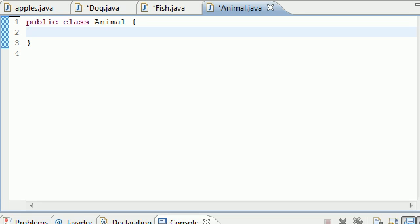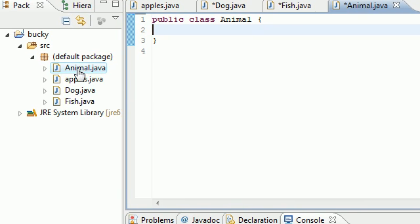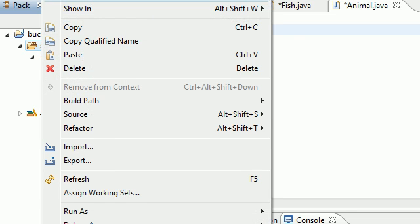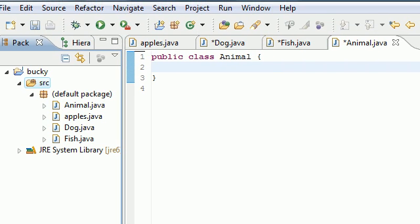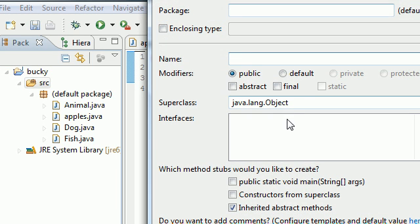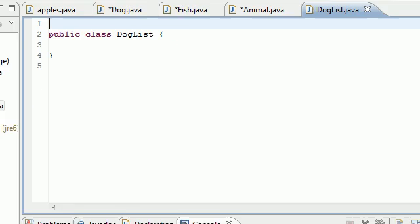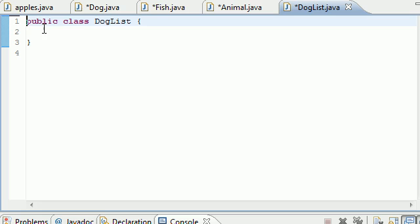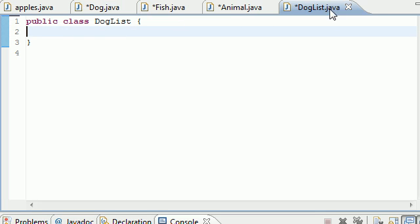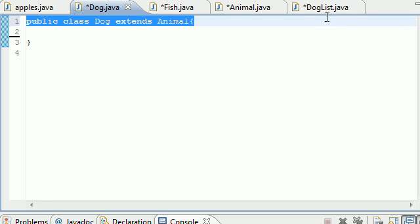First, I want you to go ahead and under package, under your source, right-click it and click new class. If you click new and class, you get this thing that pops up. Just go ahead and put DogList or something like that. Now we have five classes, and we have this new DogList class.